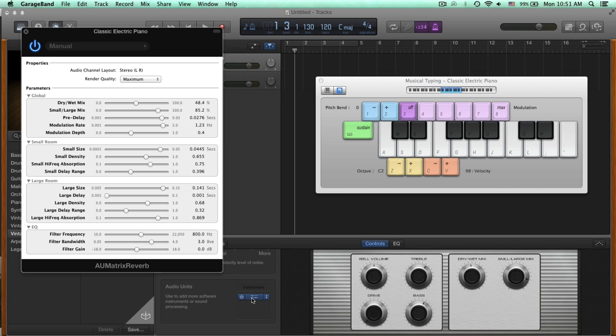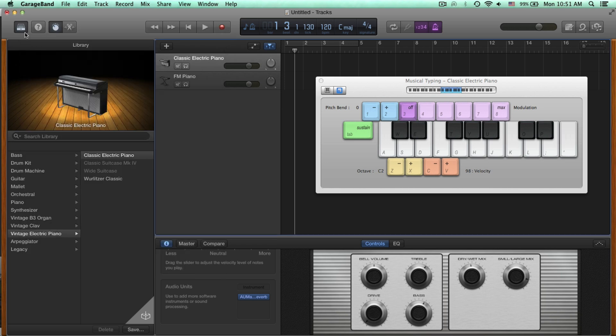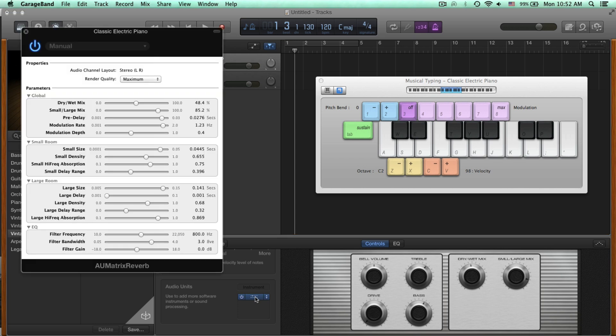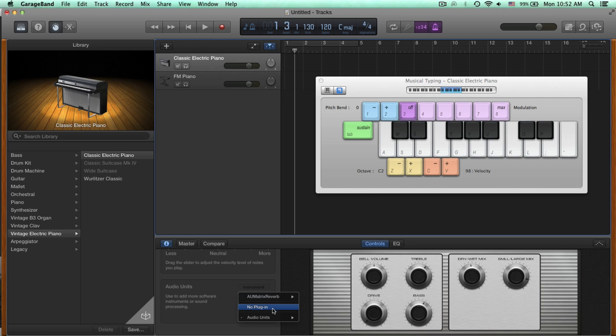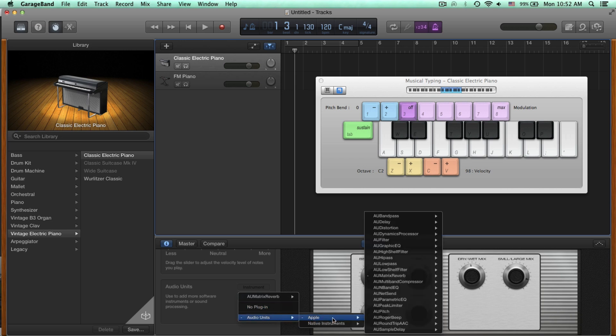So in order to close out of that reverb, all we have to do is hit this X. And the reverb is still included in the sound. And in order to bring it back to modify it even more, all you have to do is click the reverb itself and it'll pop back up. If you don't want that reverb anymore, if you click these little arrows right next to the Effects box, you can also put No Plugin to take it all the way out or switch it out for something different.